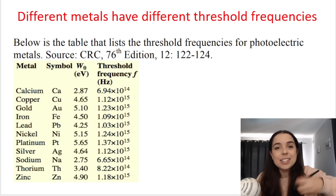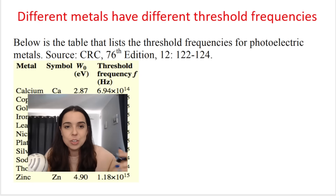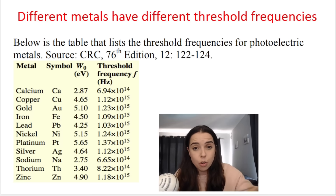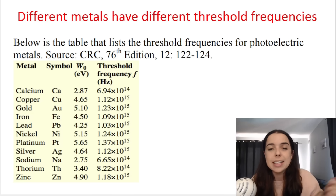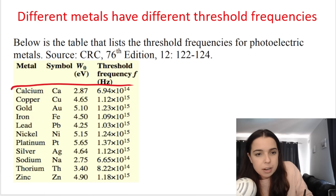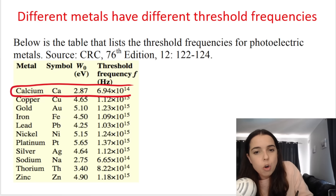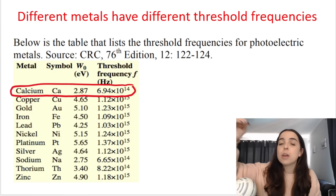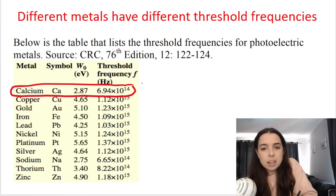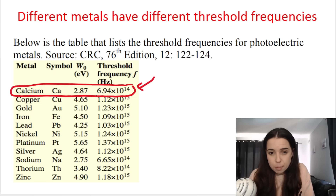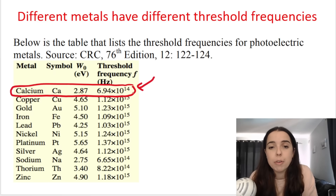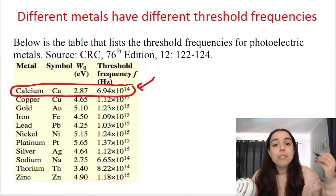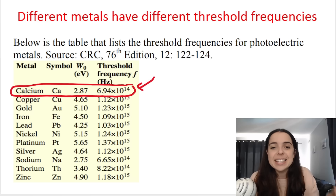Here's a list of different threshold frequencies for different metals: calcium, copper, gold, and so on. Taking calcium as an example, electrons will only be ejected from the surface of calcium if the light shone on it has a frequency of at least 6.94 × 10¹⁴ Hz or higher. If the frequency of the light is less than that number, no electrons will be ejected from the surface of calcium.